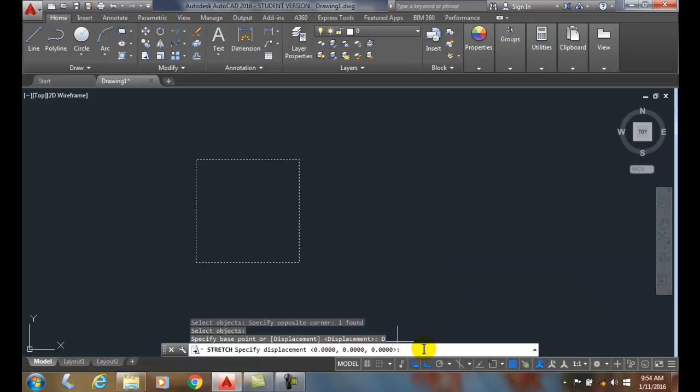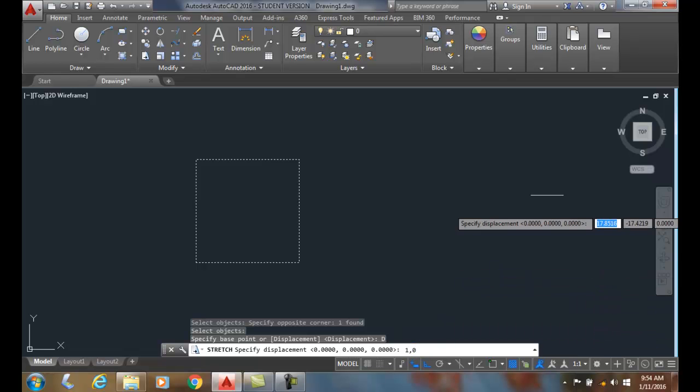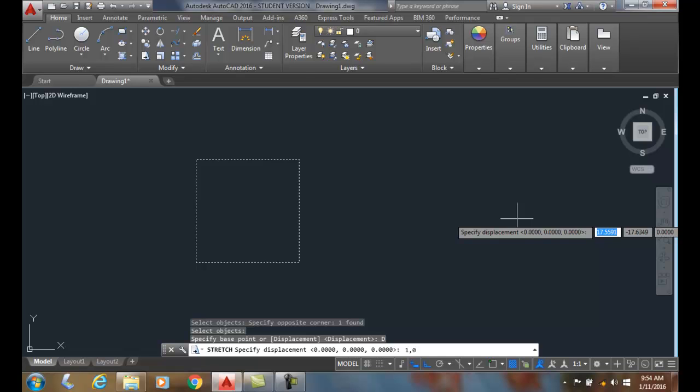So I'm going to type in one comma zero, meaning positive one to the right, and zero means it's not going to go up and down in the y. I hit enter, and boom.